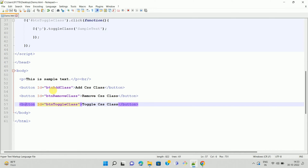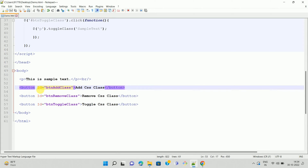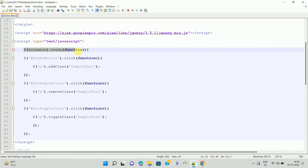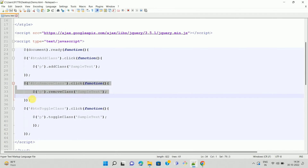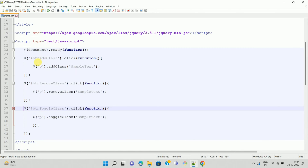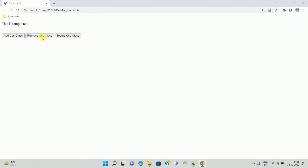I have given IDs to these three button controls. In the script section, there is a document.ready function. Inside the document.ready function, I have added three click event handlers related to those three buttons. I want to debug this code. I have saved this file with the extension demo.html and opened the same file in the browser.